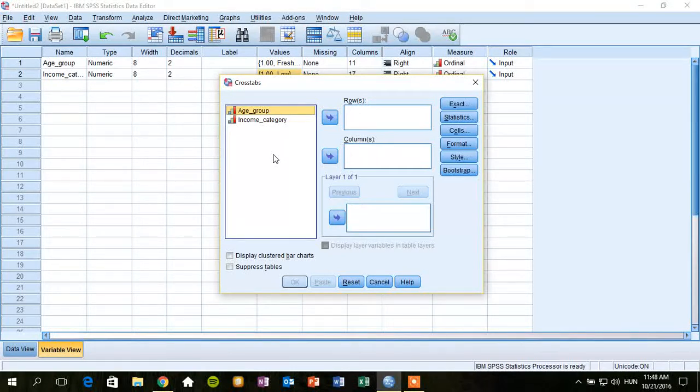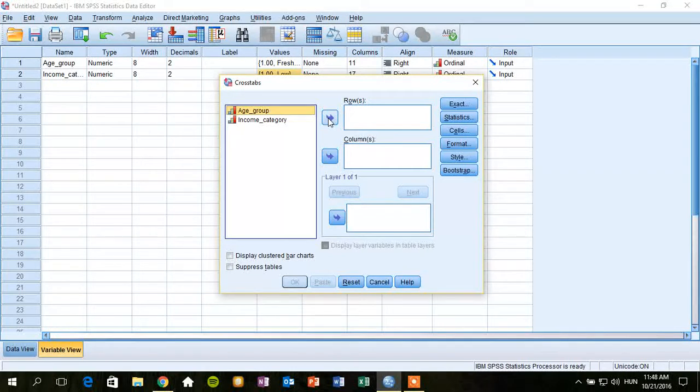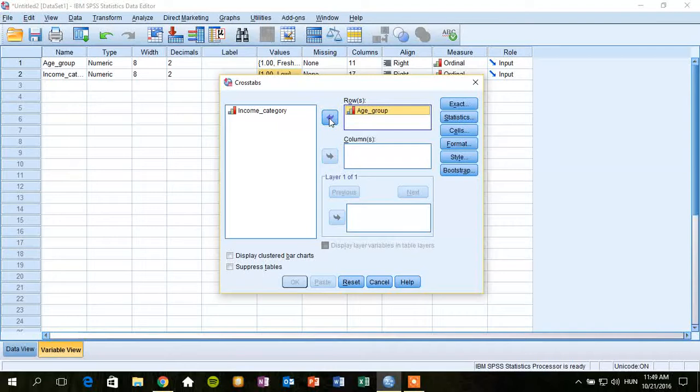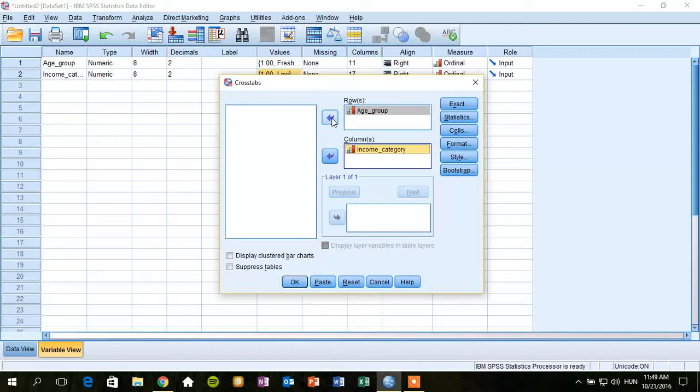So, first of all, we have to decide which variable we want to see as rows and columns of the contingency table. For example, I put age group as rows and income category as columns of the contingency table by using these arrows.